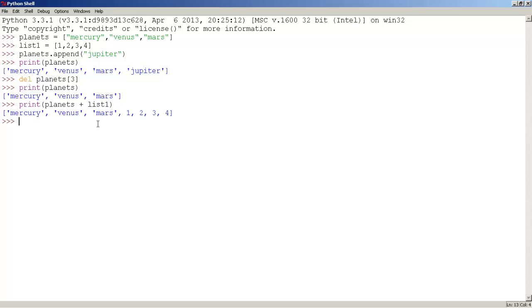And as you can see, planets and list one items were joined together by using the plus signal.